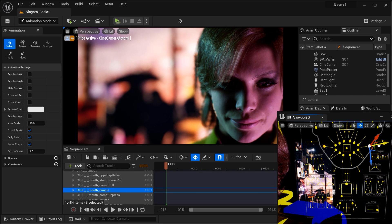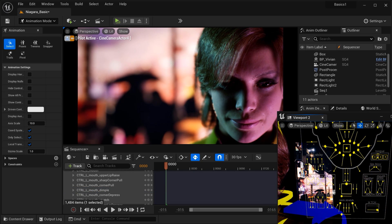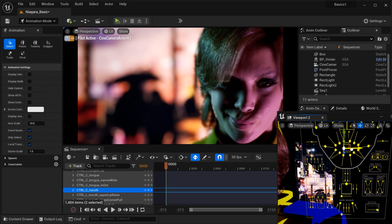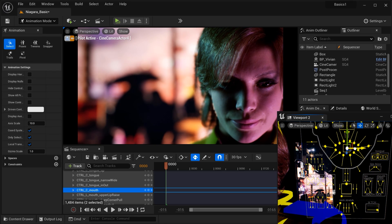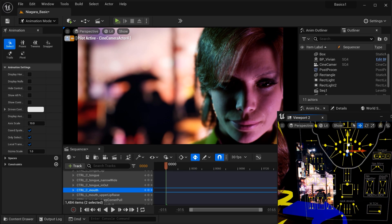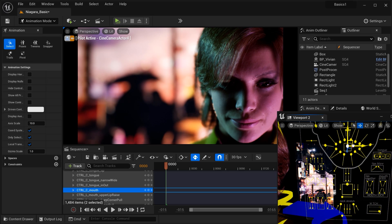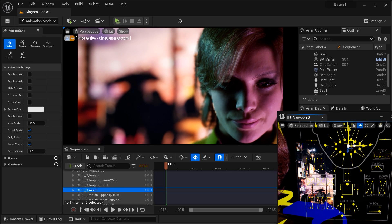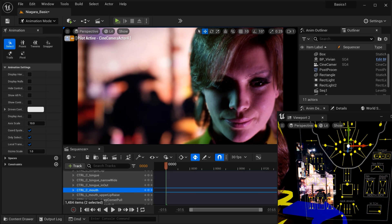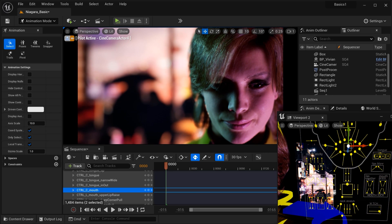Well, that's a wrap for today's video. I hope you enjoyed learning about how to add feelings to your MetaHuman characters using Unreal Engine. Don't forget to hit that like button if you found this video helpful and subscribe to our channel for more exciting tutorials like this one. If you have any questions or need further assistance, feel free to drop them in the comments below. Until next time, happy creating and I will see you soon. Bye.